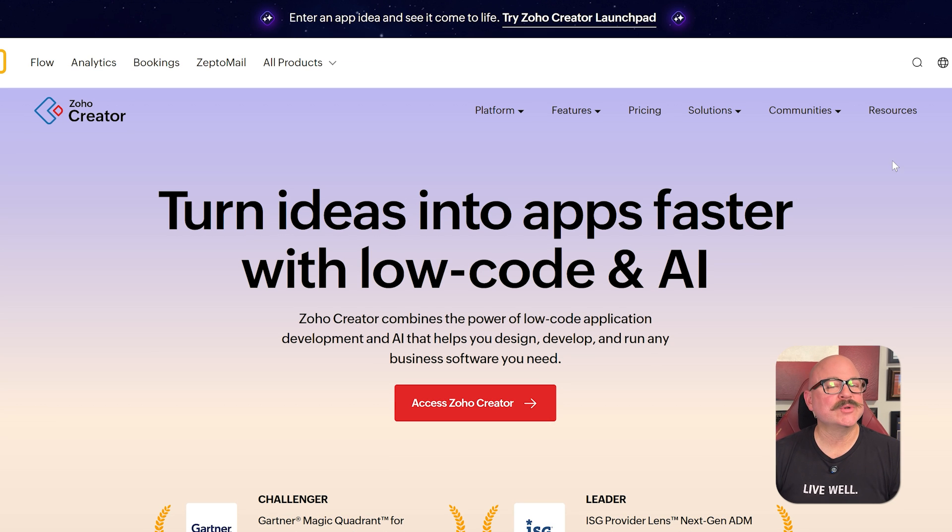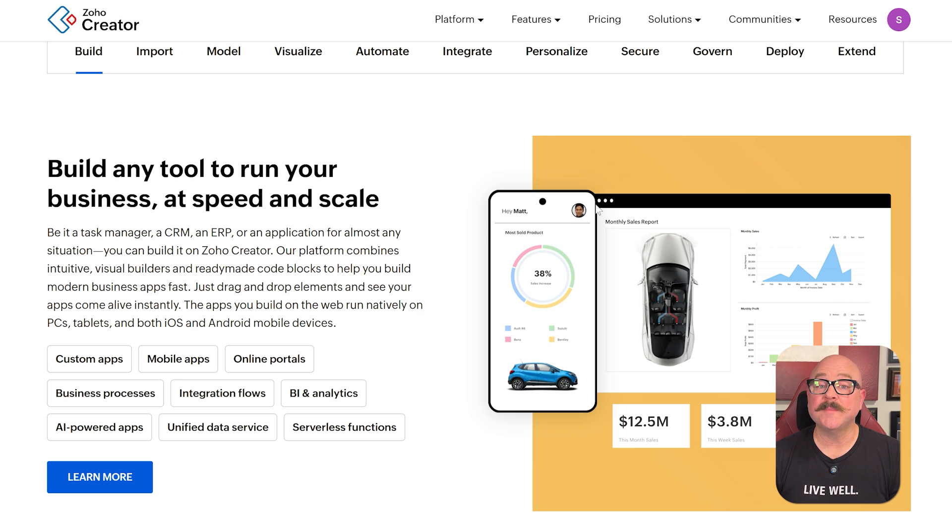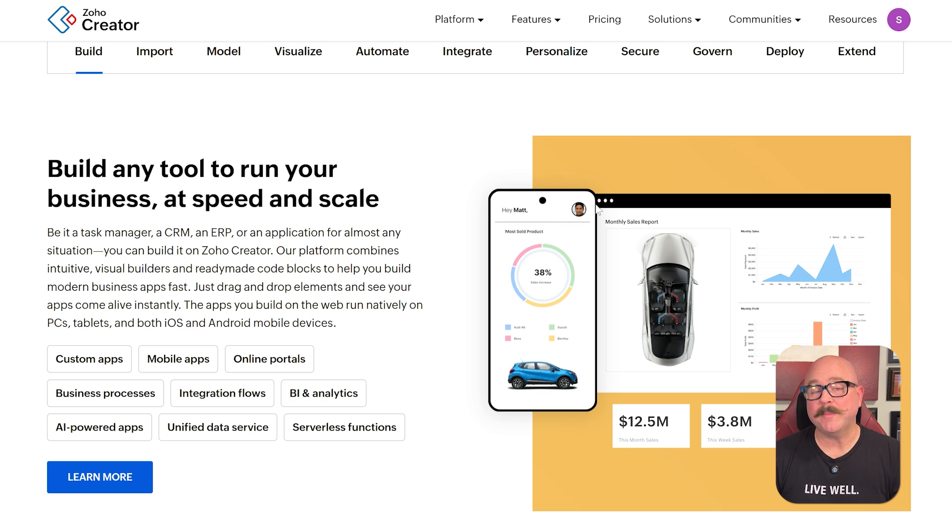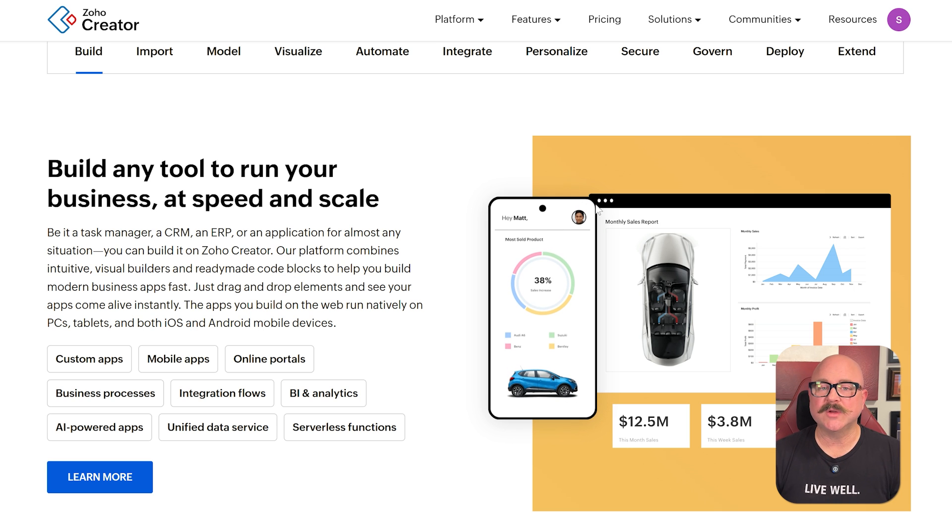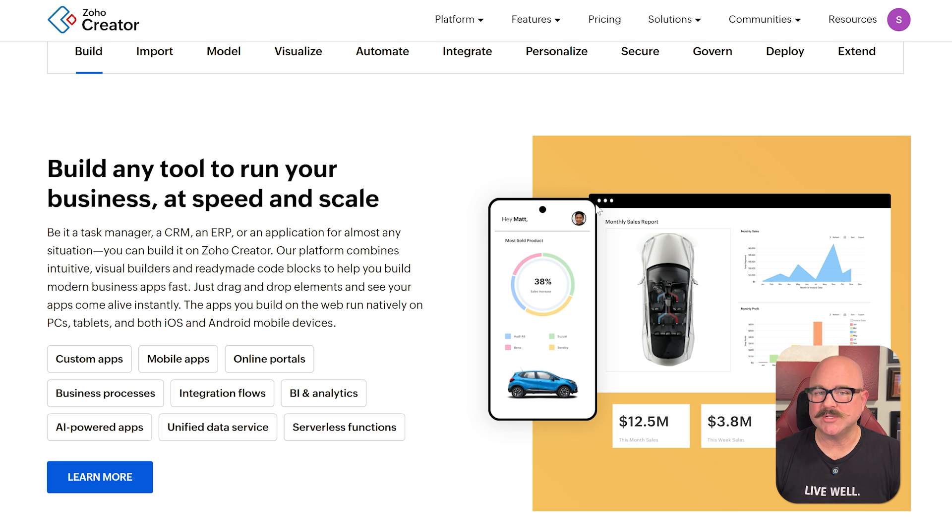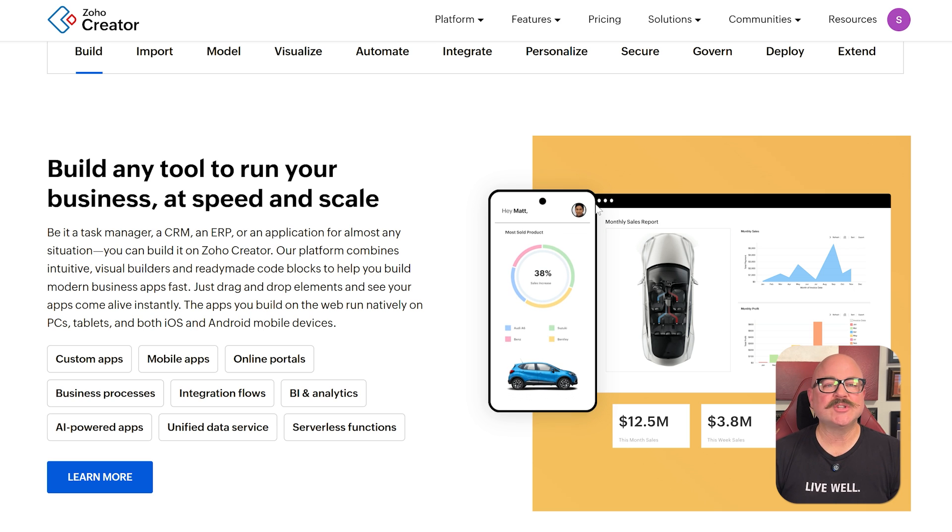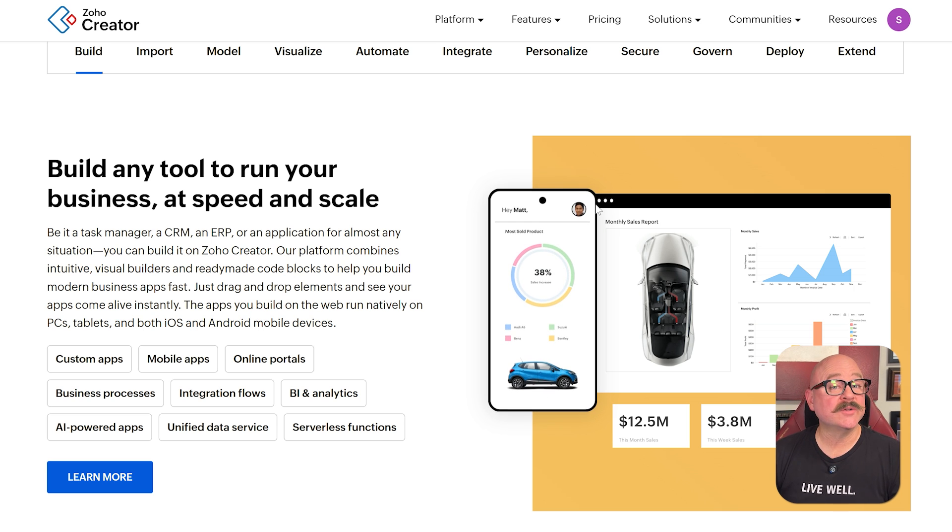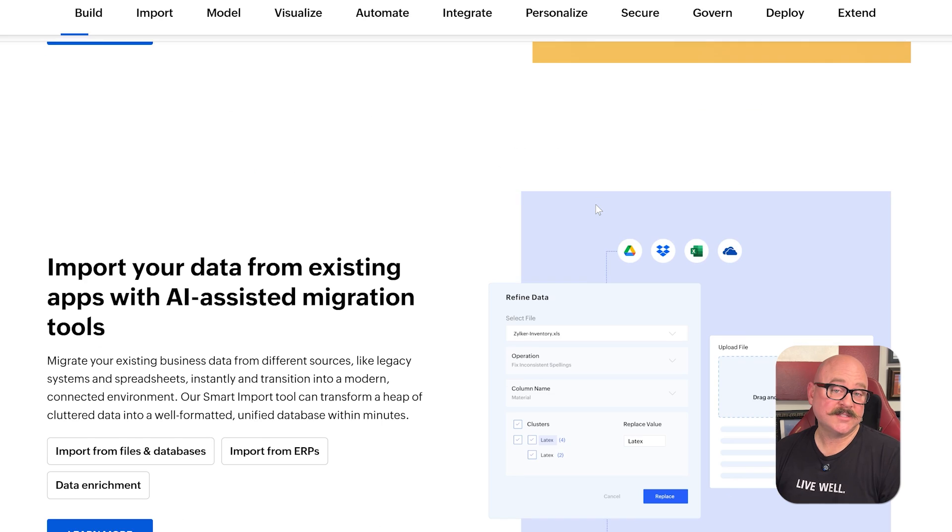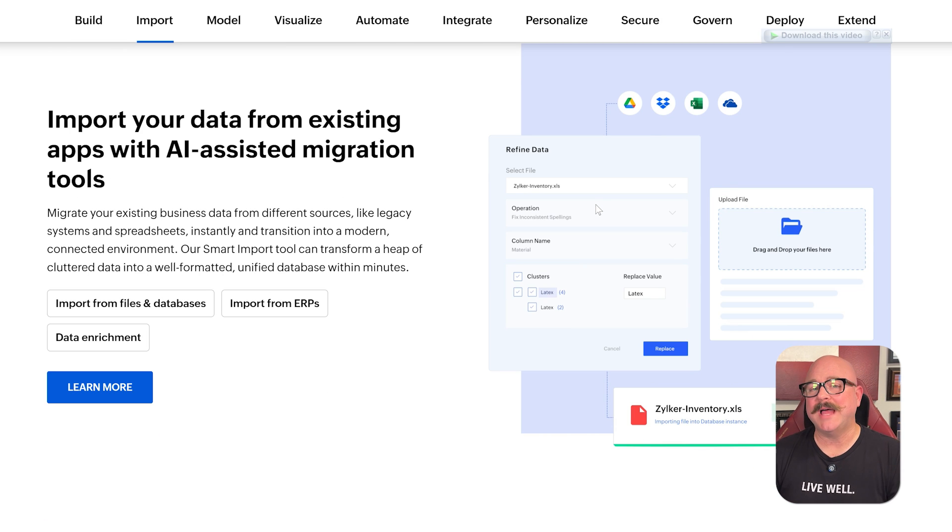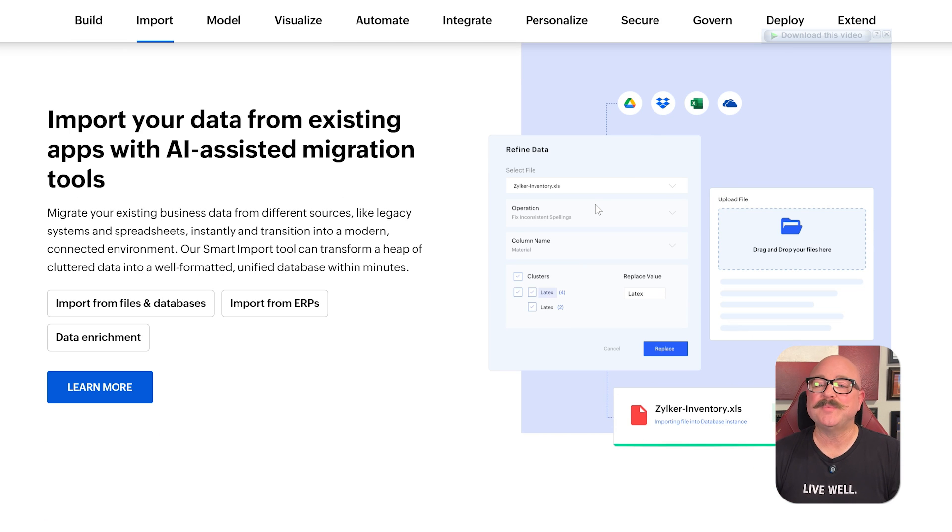Now let's look at the features. Zoho Creator comes with a form builder, report generator, and automation tools. You can connect your app to third-party services, set up custom dashboards, and even build mobile apps using the same platform.